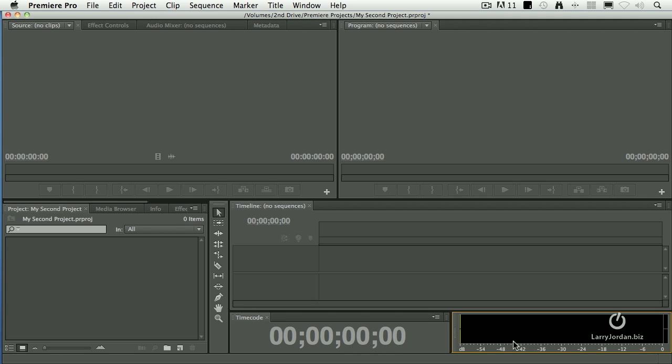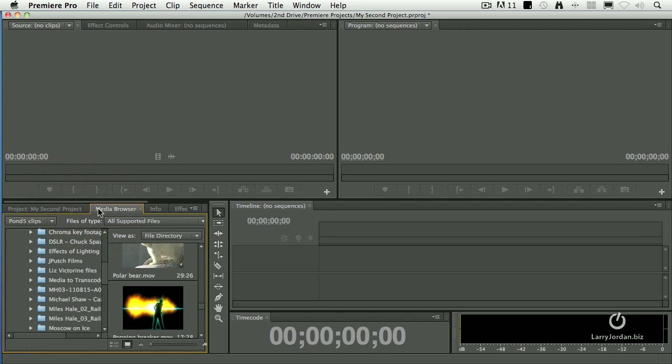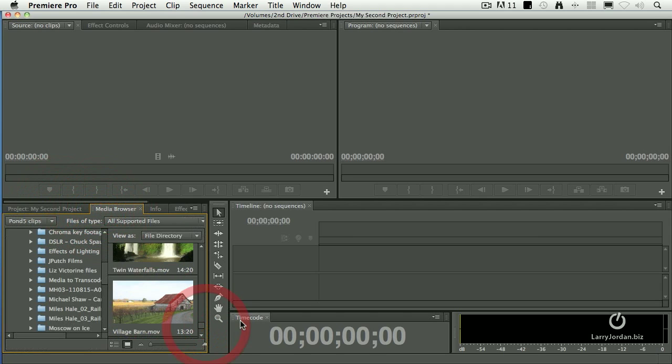So now I've got my timeline. I've got my timecode. I've got my audio meters, my project pane, my media browser. I'm ready to start editing. In fact, I love this so much, I want to save it for the future.